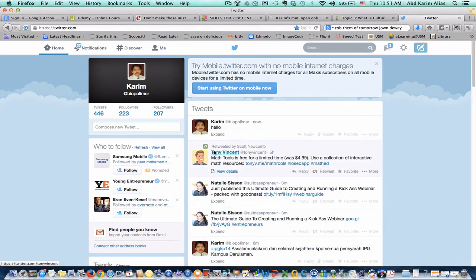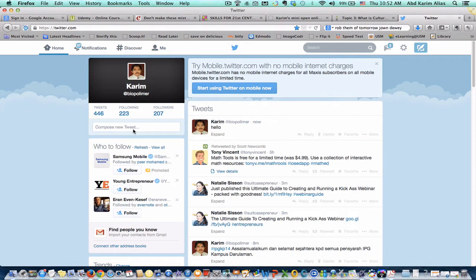One good feature of Twitter is actually we can create a so-called hashtag. Hashtag is just like a label. So using this label, when you add this label anywhere in your tweets, it will appear in the same channel.